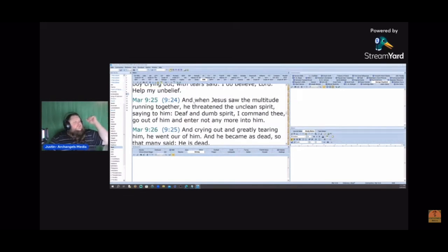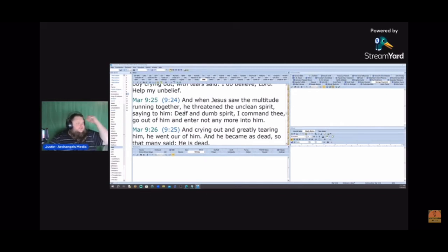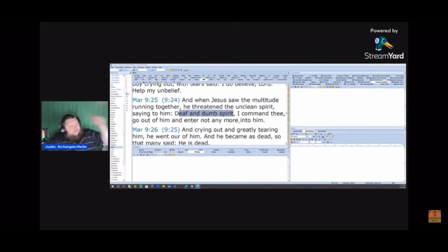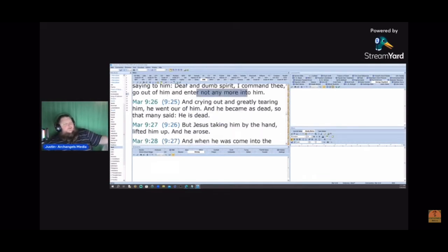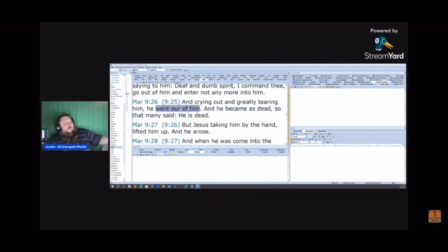And when Jesus saw the multitude running together, he threatened the unclean spirit, saying to him, Deaf and dumb spirit, I command thee, get out of him, and enter not any more unto him. And crying out and greatly tearing him, he went out of him, and he became as dead, so that many said, He is dead.